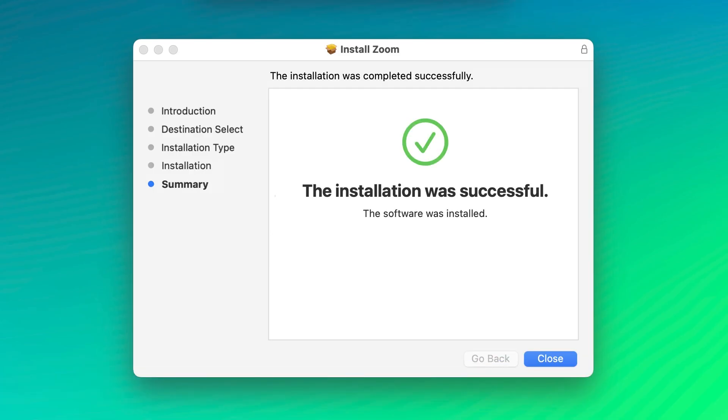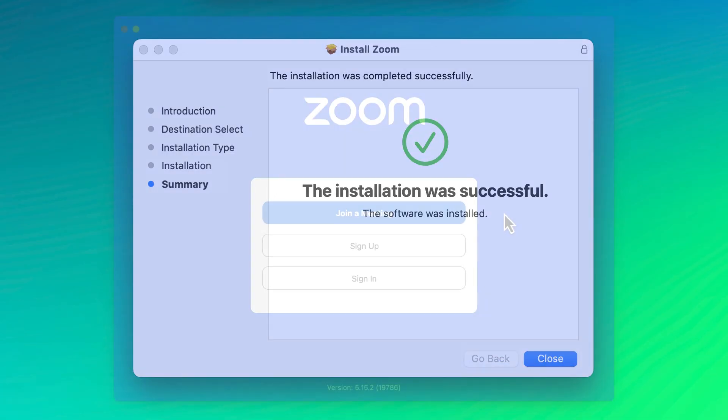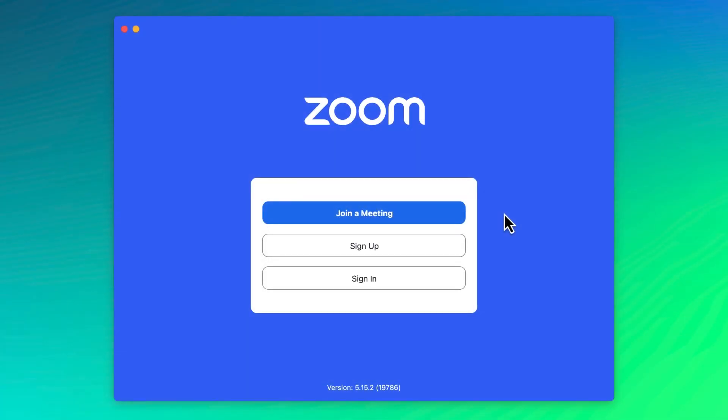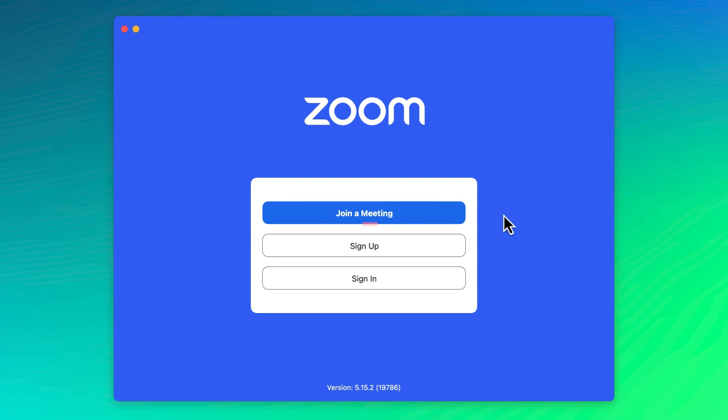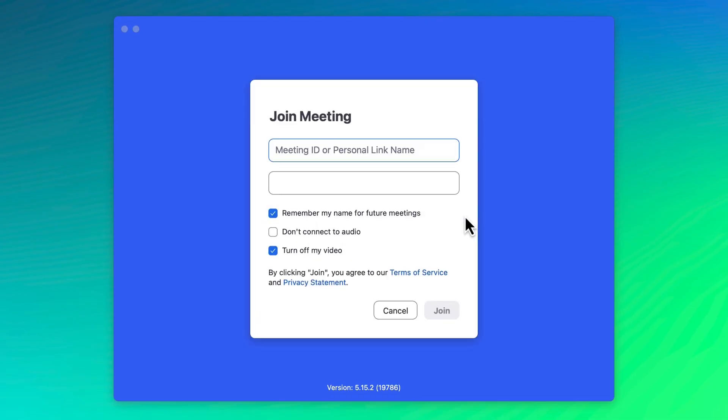Once installed, launch the Zoom desktop client. Now, if you're in a pinch and need to join a meeting right now, simply click join a meeting and enter the meeting's ID number and password if there is one.